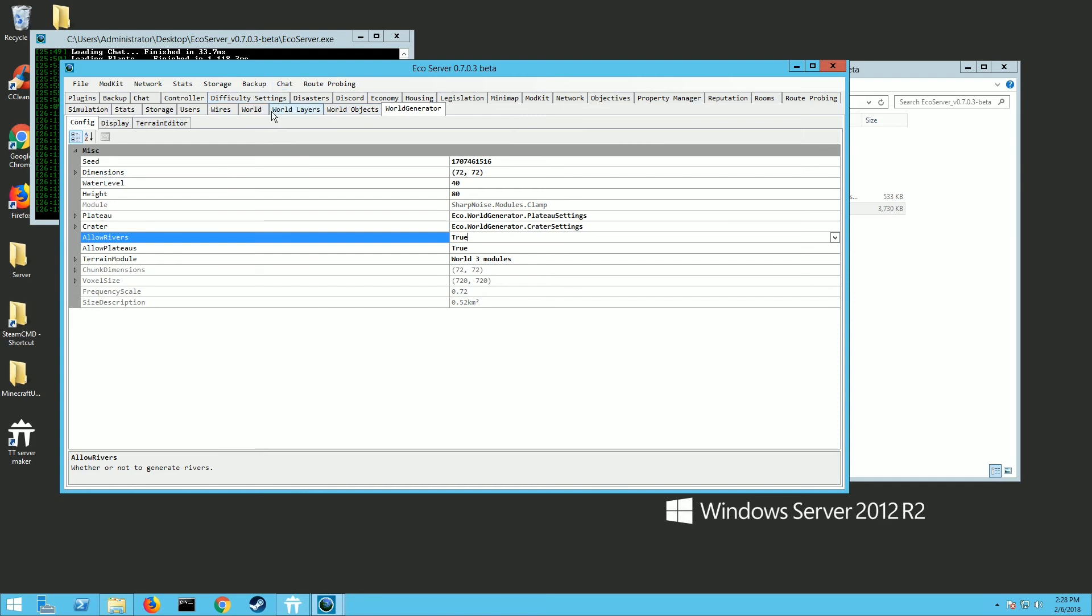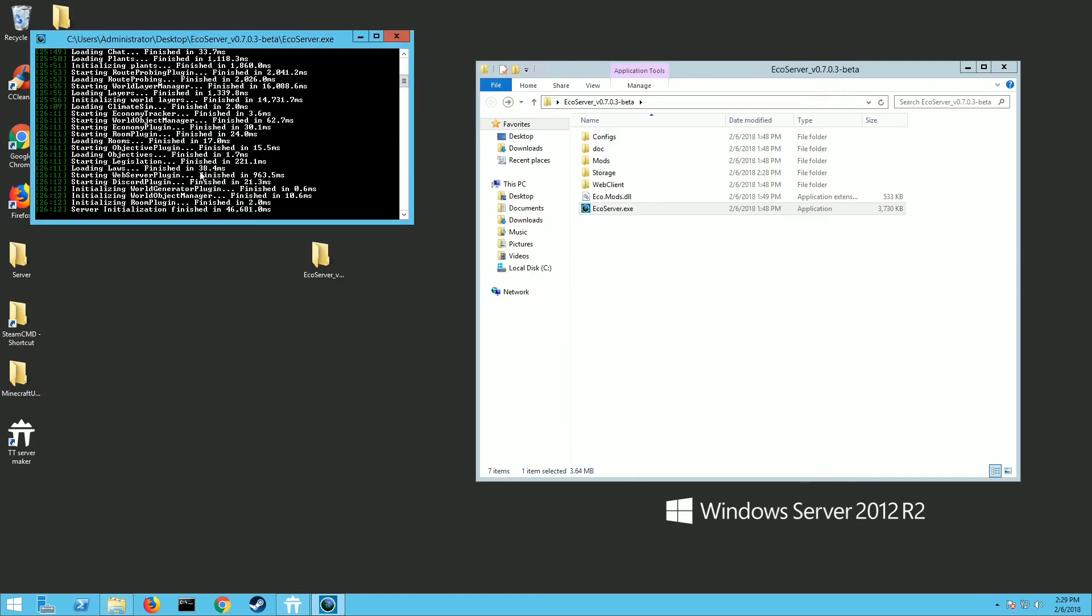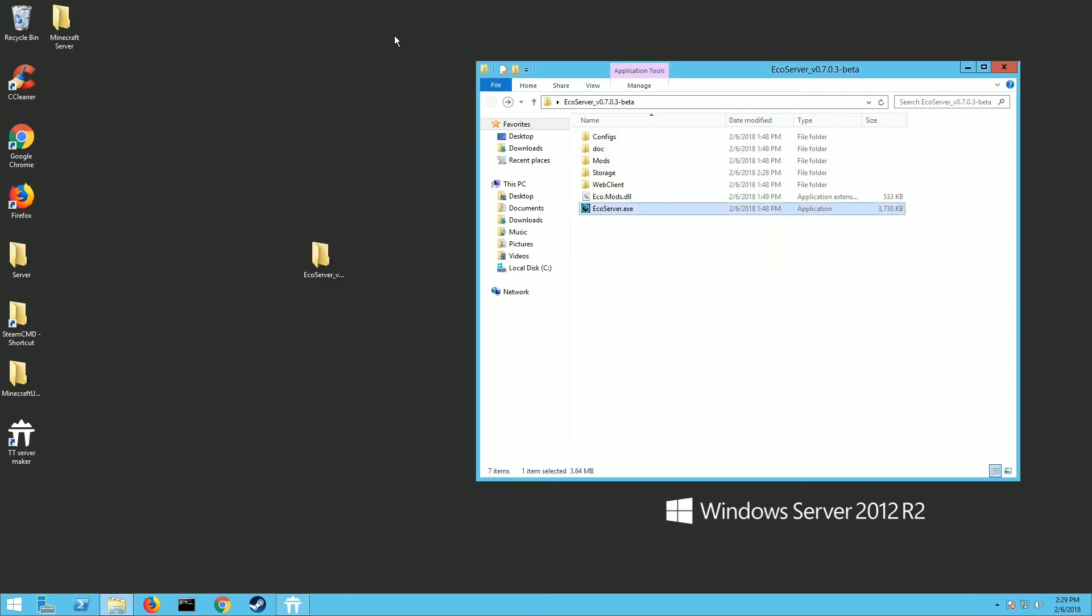So once you have everything set up the way you want, make sure you go to File and hit Save so it saves all the changes that you've made. Then you can exit out and the server is actually still running right here. You have to actually hit Exit to close that out.